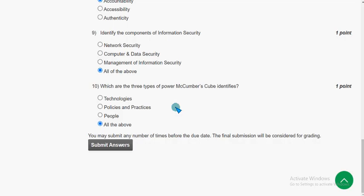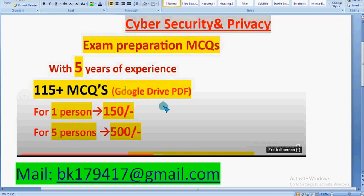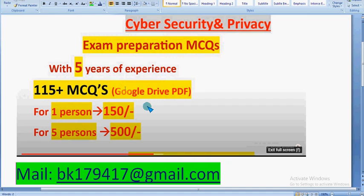Those are the solutions for week 2 assignment of the Cyber Security and Privacy course. Hope this video was helpful. If so, please subscribe to our channel, like this video, and share it with your friends and classmates. Don't forget to check out the 115 plus MCQs Google Drive PDF pack — it will help in preparation for the final exam. Keep supporting, and until the next video, goodbye. Thank you.